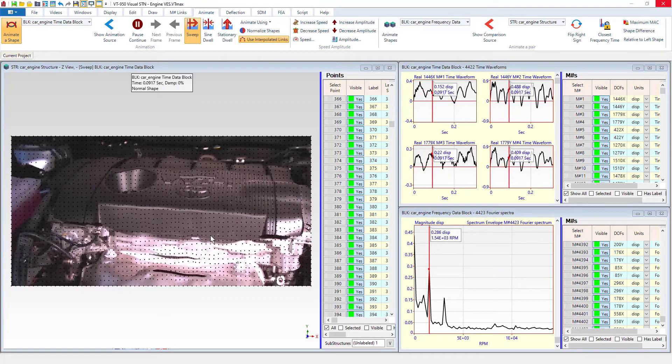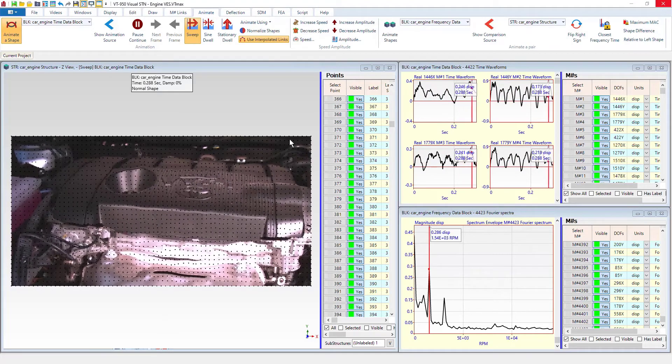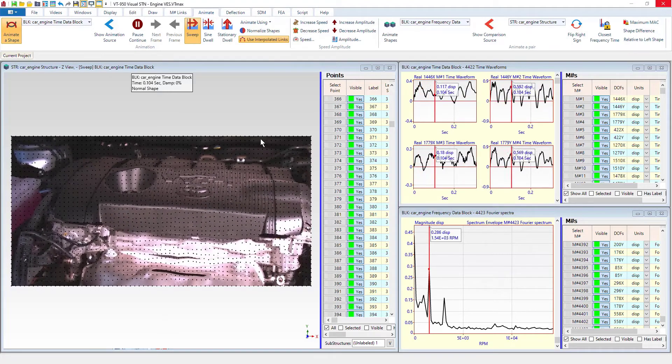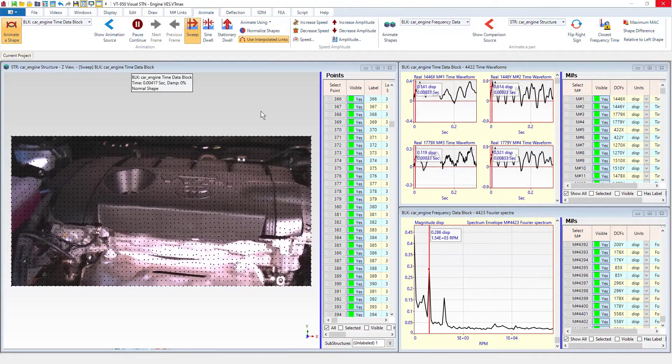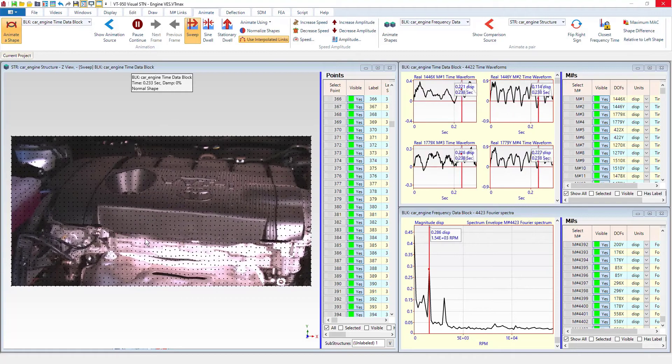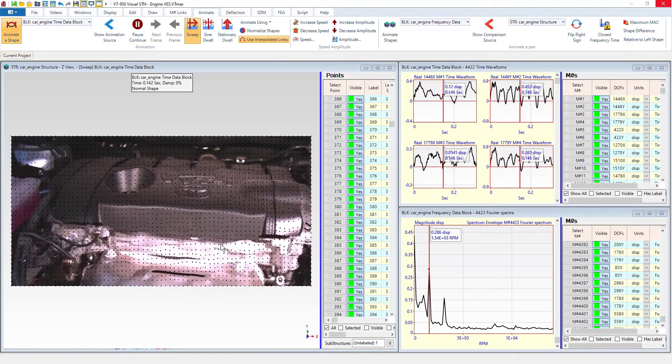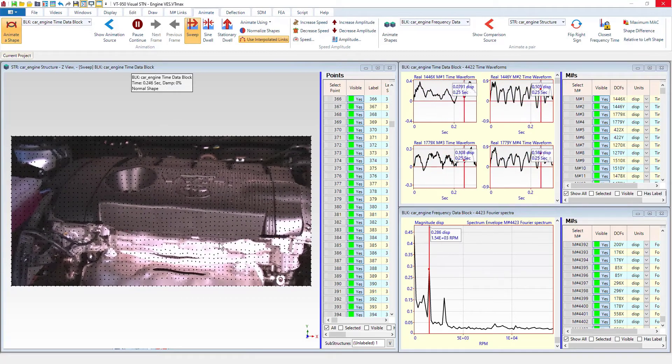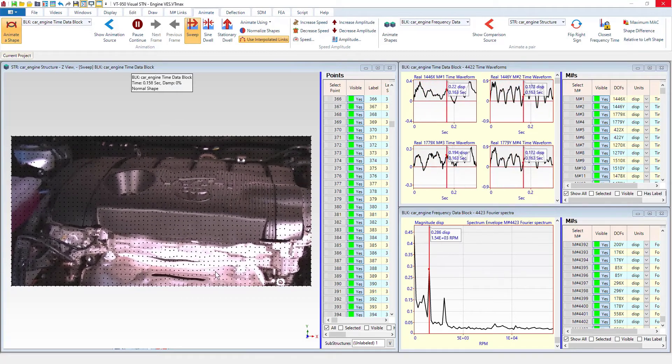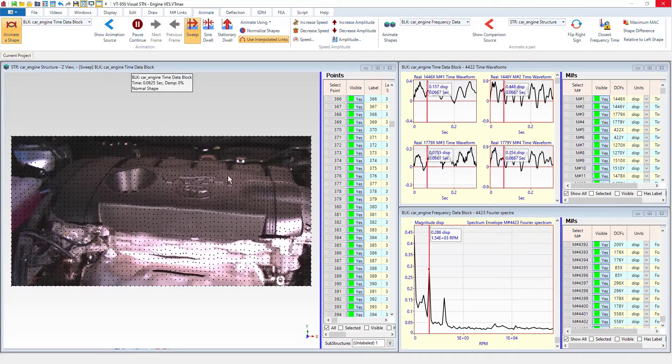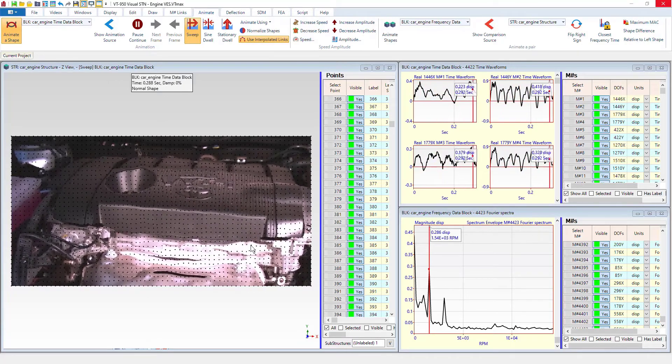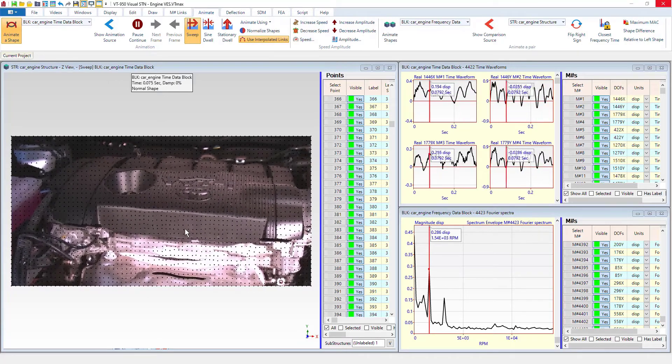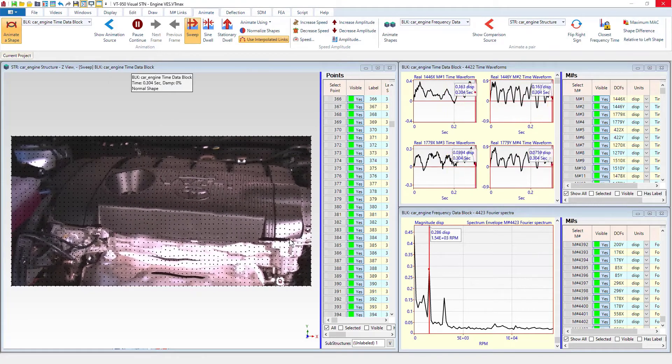So that's very useful, for example, if you have a big structure and you have something that's attached to it and they're both animating, but you want to focus on the small thing that's attached to it, you're going to be able to zero out that large structure and just see what the smaller structure is doing.